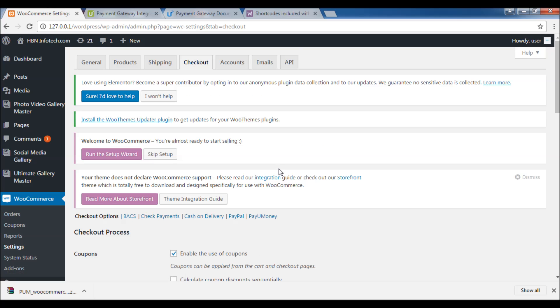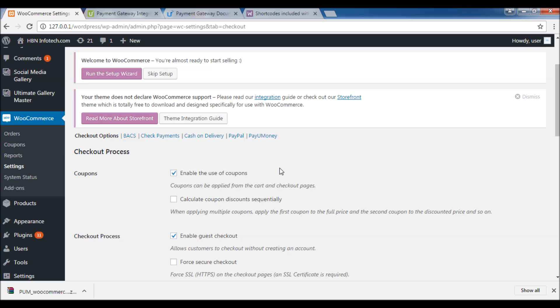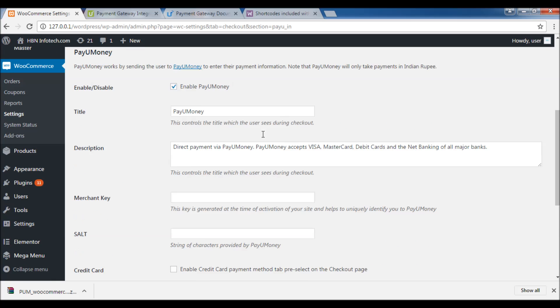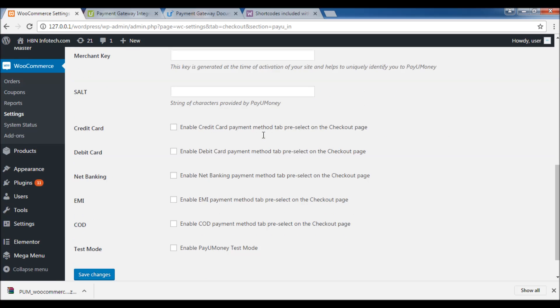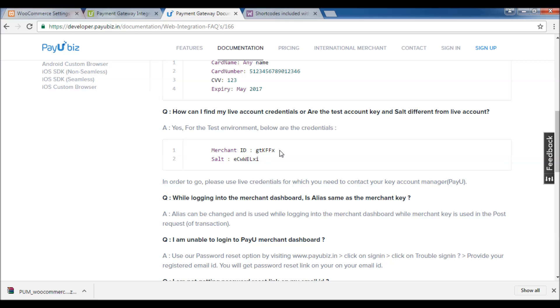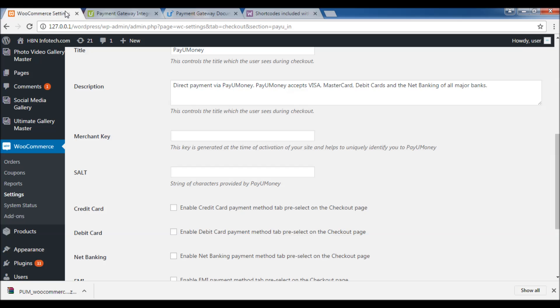Step 4: Set Indian Rupee as the base currency.